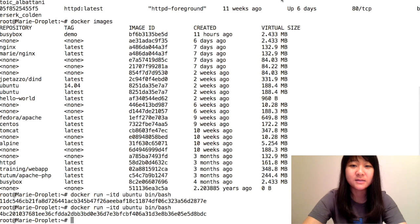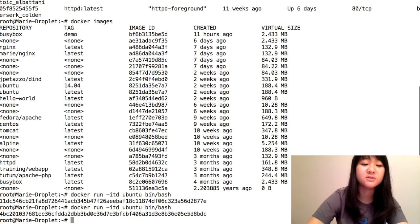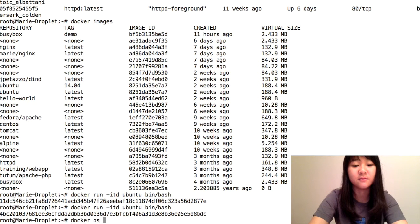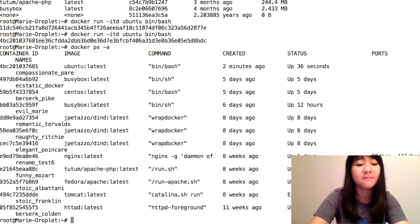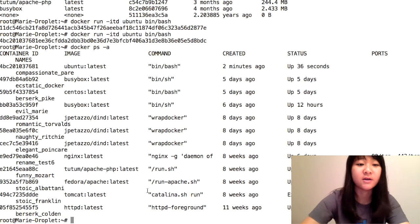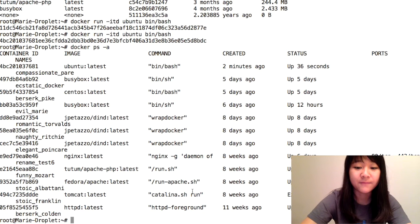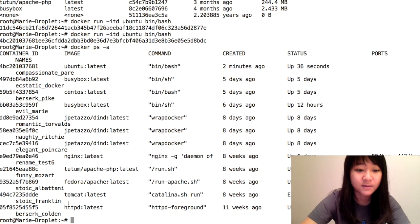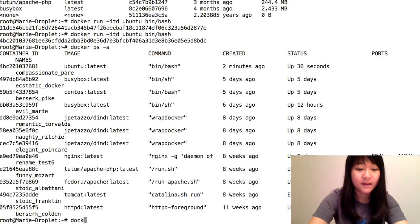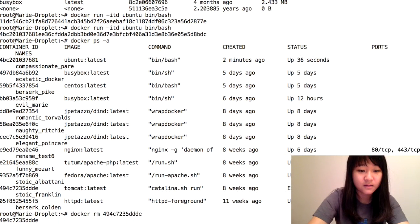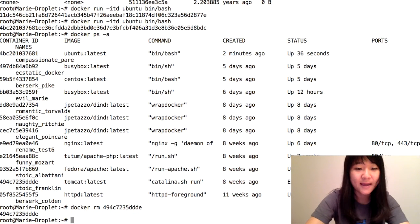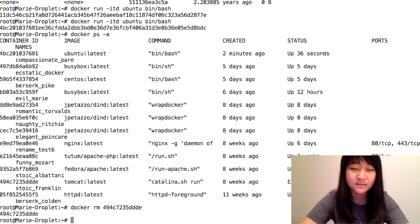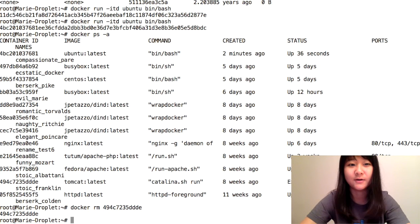If you had to do this with the Docker command line, this would take a little bit more time because first of all, you would have to find the ID of the container that you want to delete, get it, and then remove it.